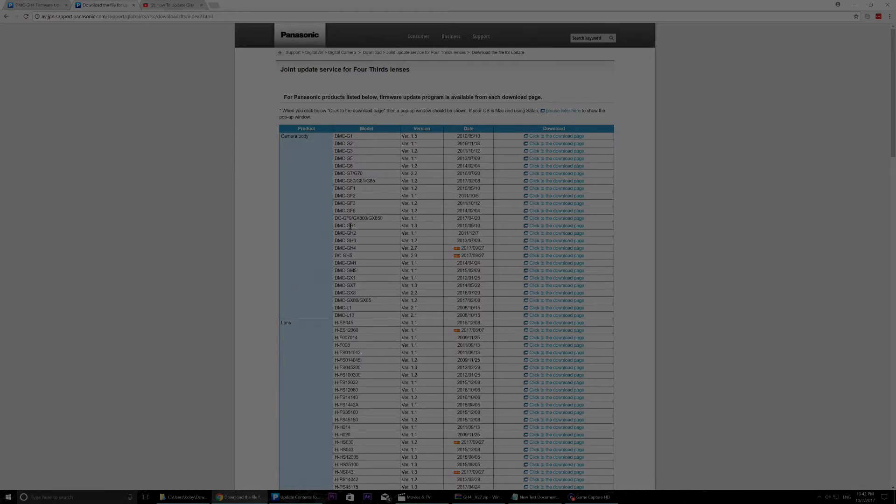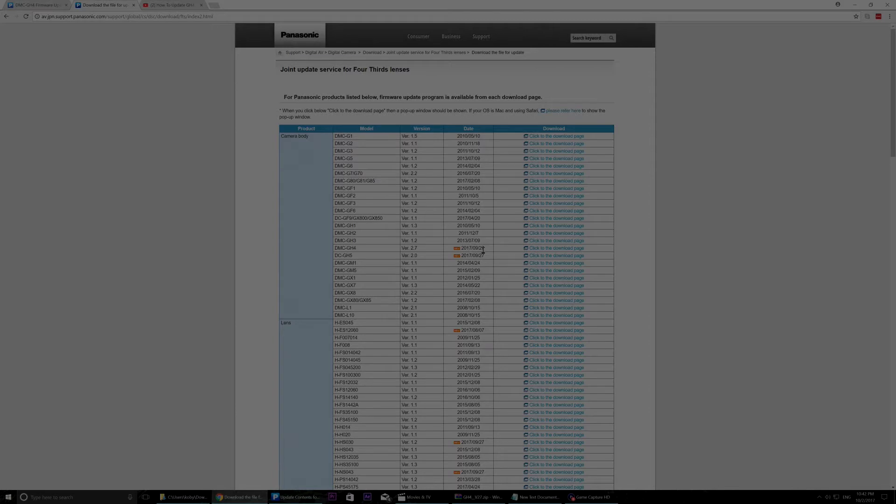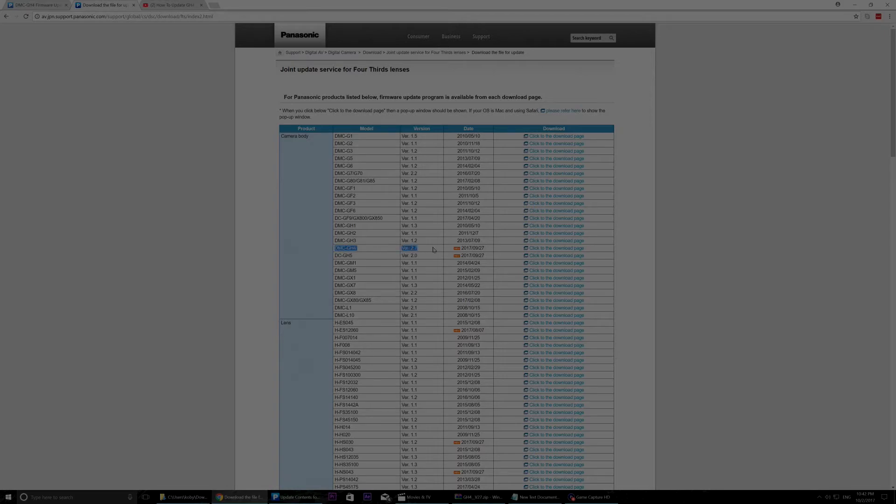So if you have a Panasonic GH4, this is the place you need to be right now to update your camera firmware. It's an update that goes on 27th of September 2017, a few days ago. It's version 2.7, as you can see right here, I marked it for you.